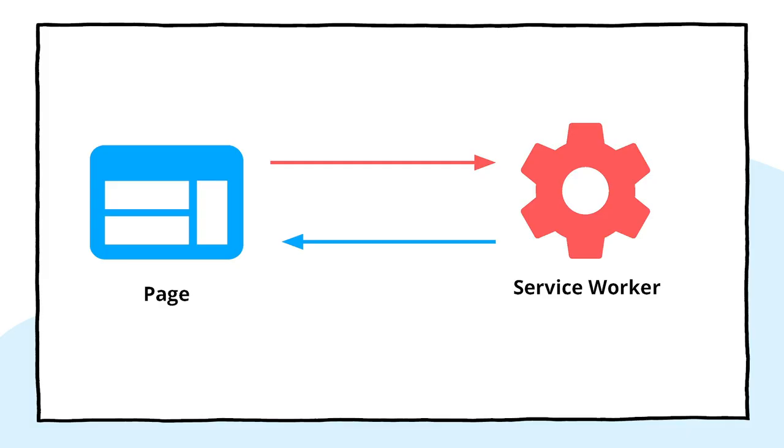Before moving to the final pattern, there's a slight variation of this technique. Instead of using resource hints in the page, some developers prefer to delegate prefetching completely to the service worker. For that, you need to implement a page to service worker communication technique. The workbox window package allows you to do that. So if you are interested in following that route, you can check that out.